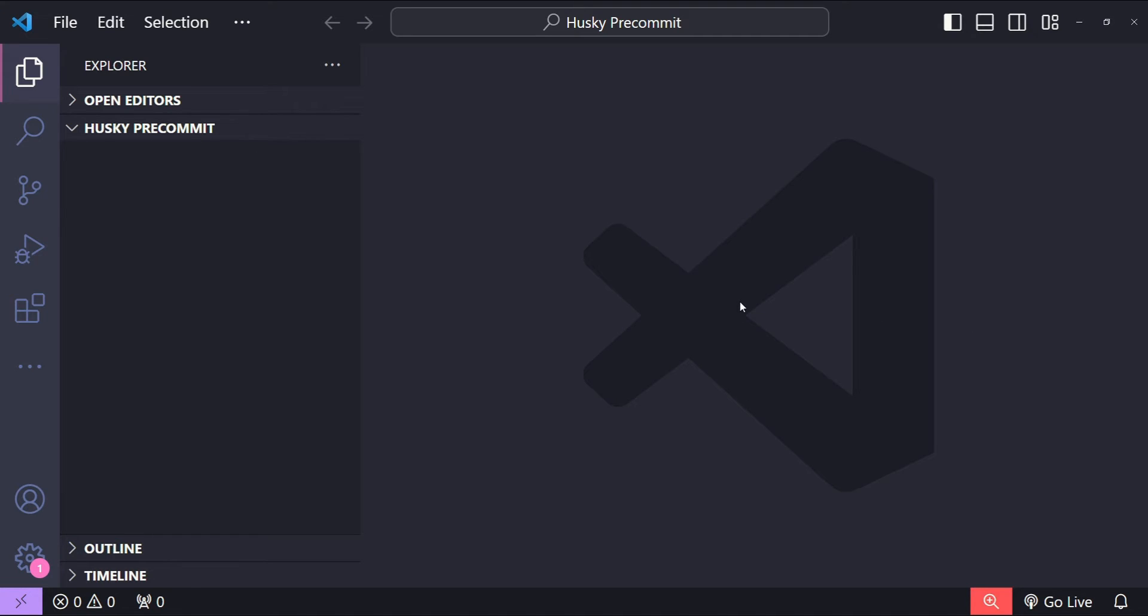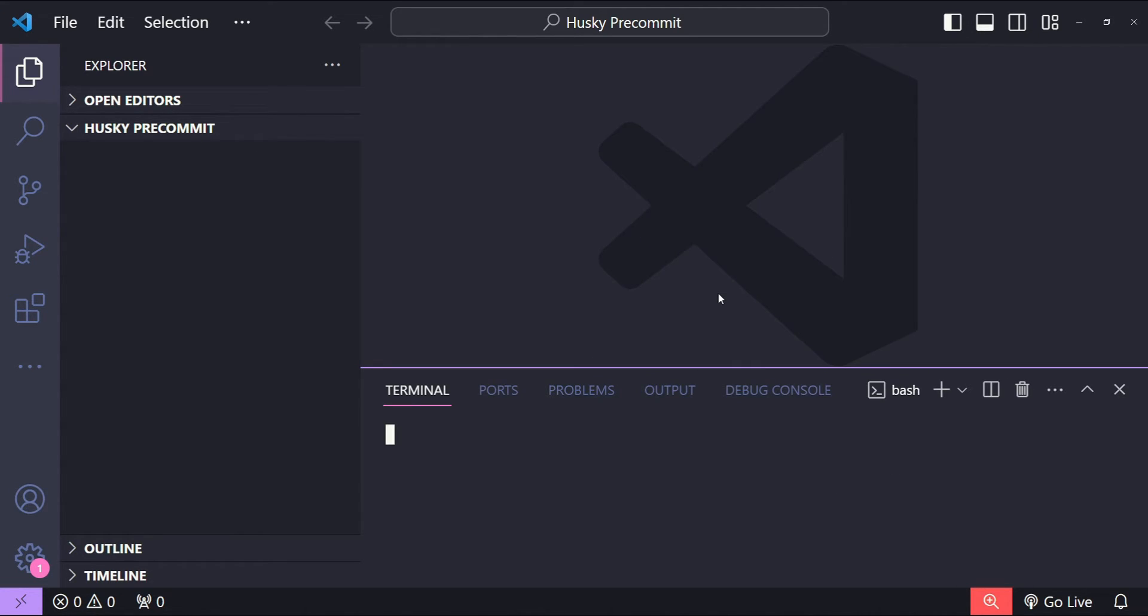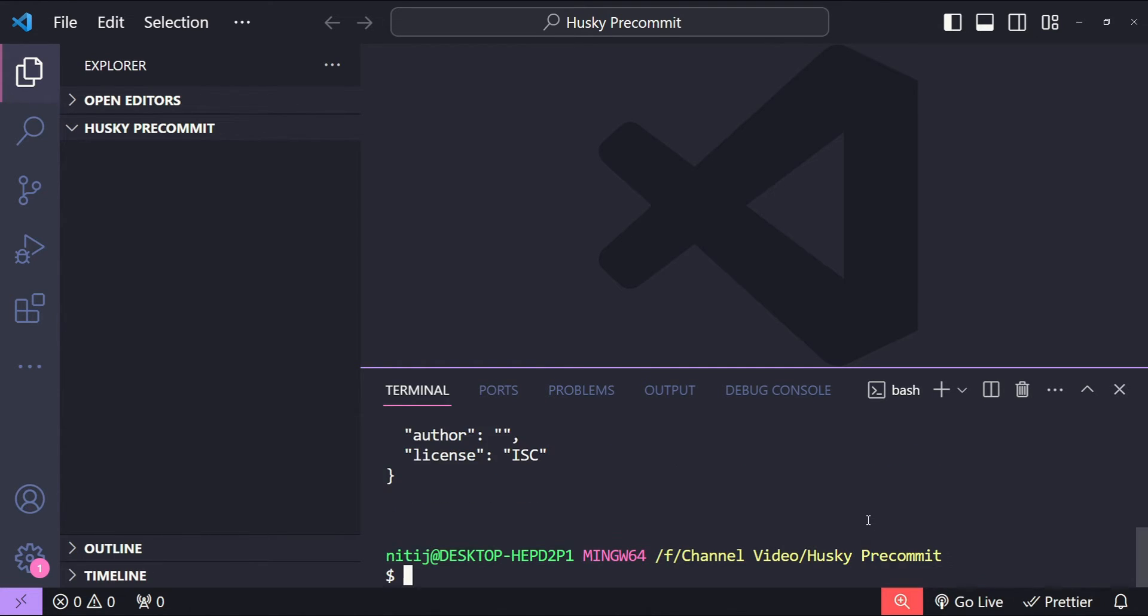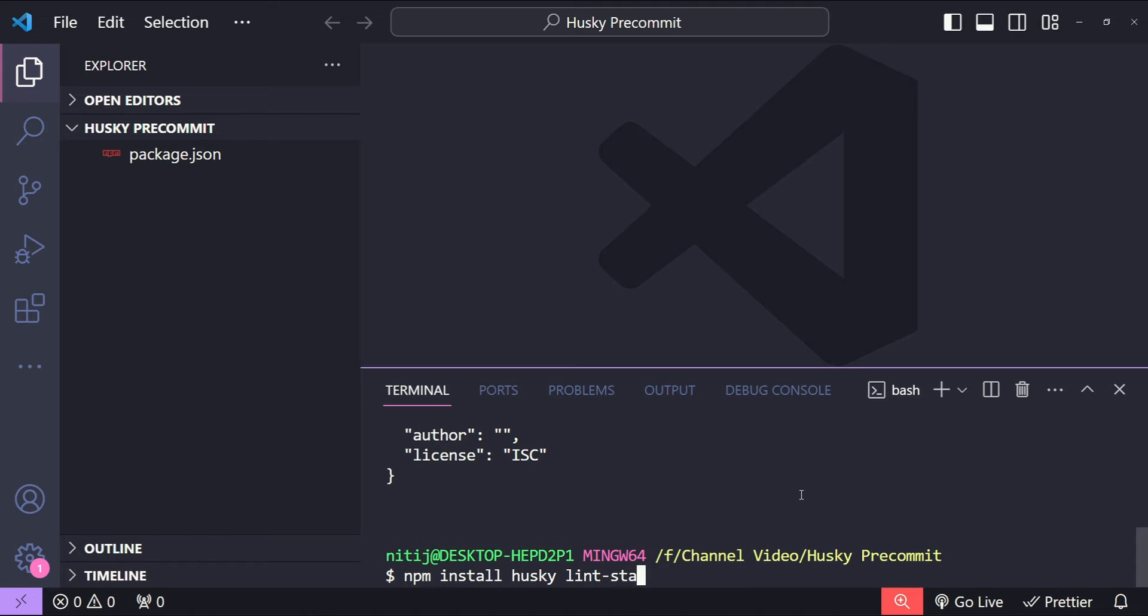So this is Visual Studio Code and in this folder I will first open up the terminal and initialize a new Node project. To do that I will simply run the command npm init with the -y flag to say yes to all the default questions. Now let's install our dependencies: npm install husky, then lint-staged, then prettier, and then eslint. All of these are going to be dev dependencies because we don't really need them in the production environment.